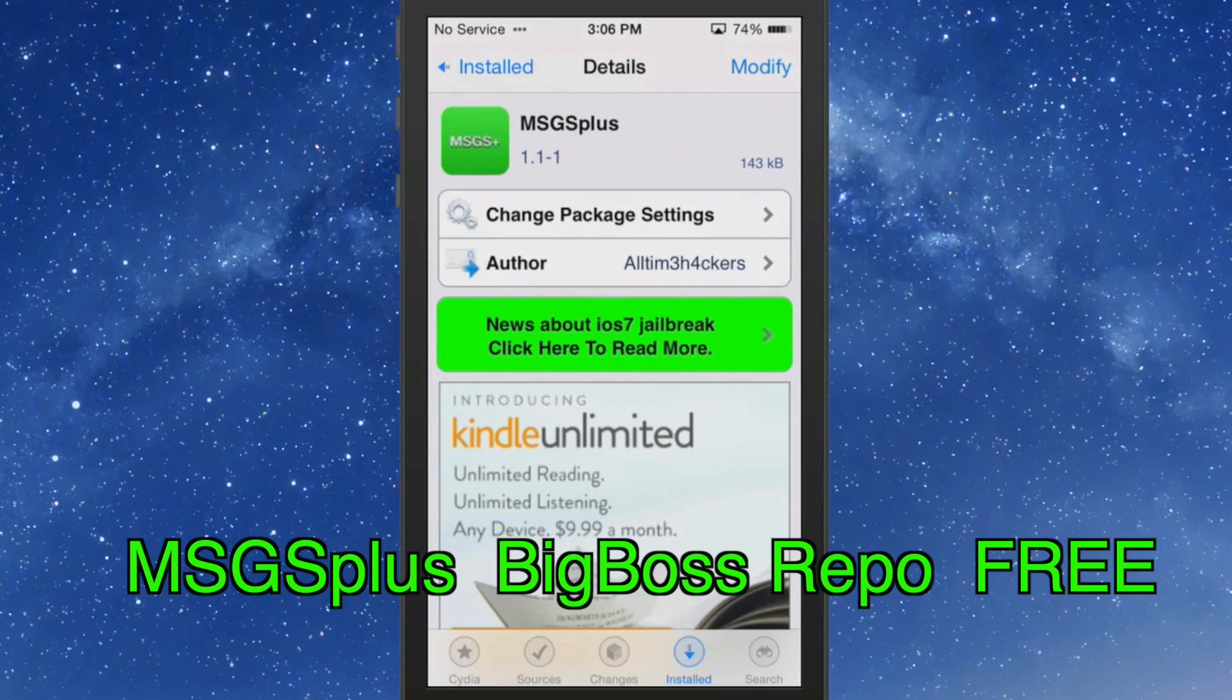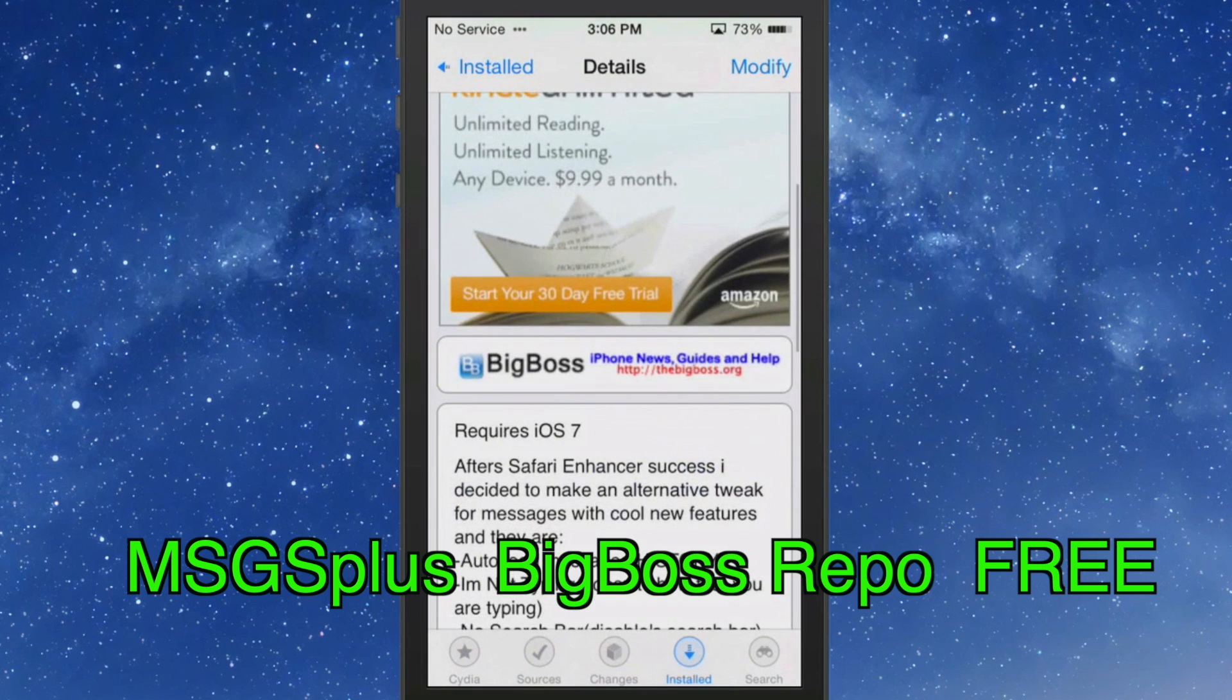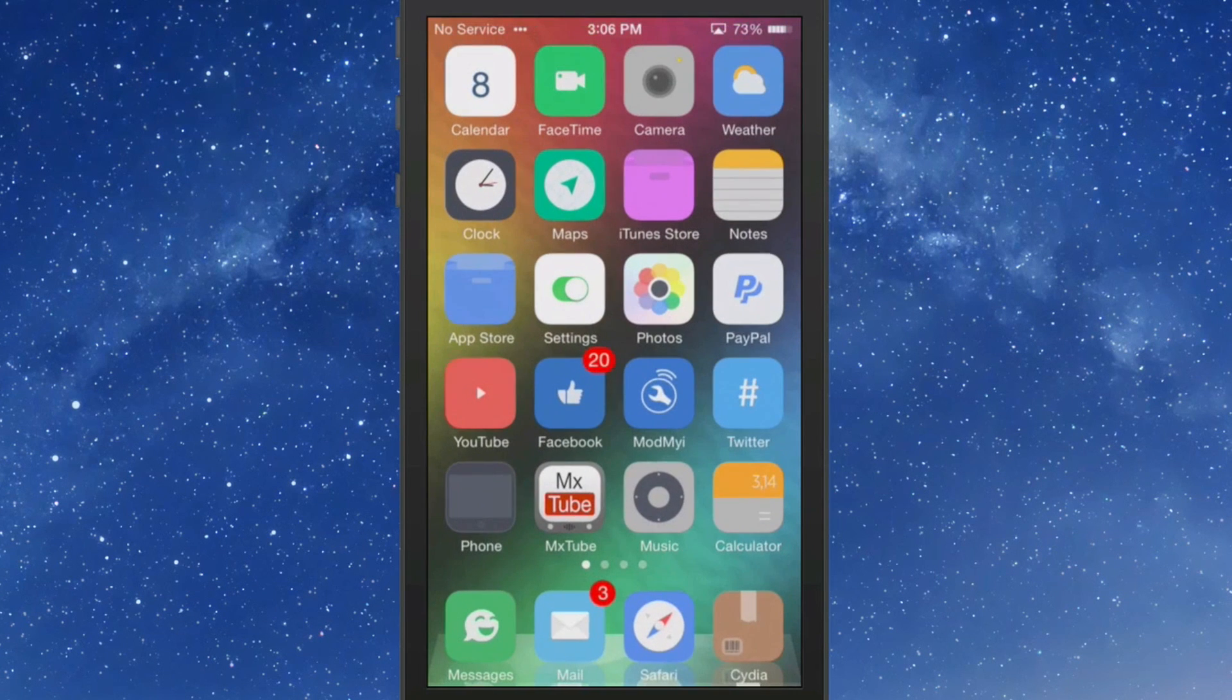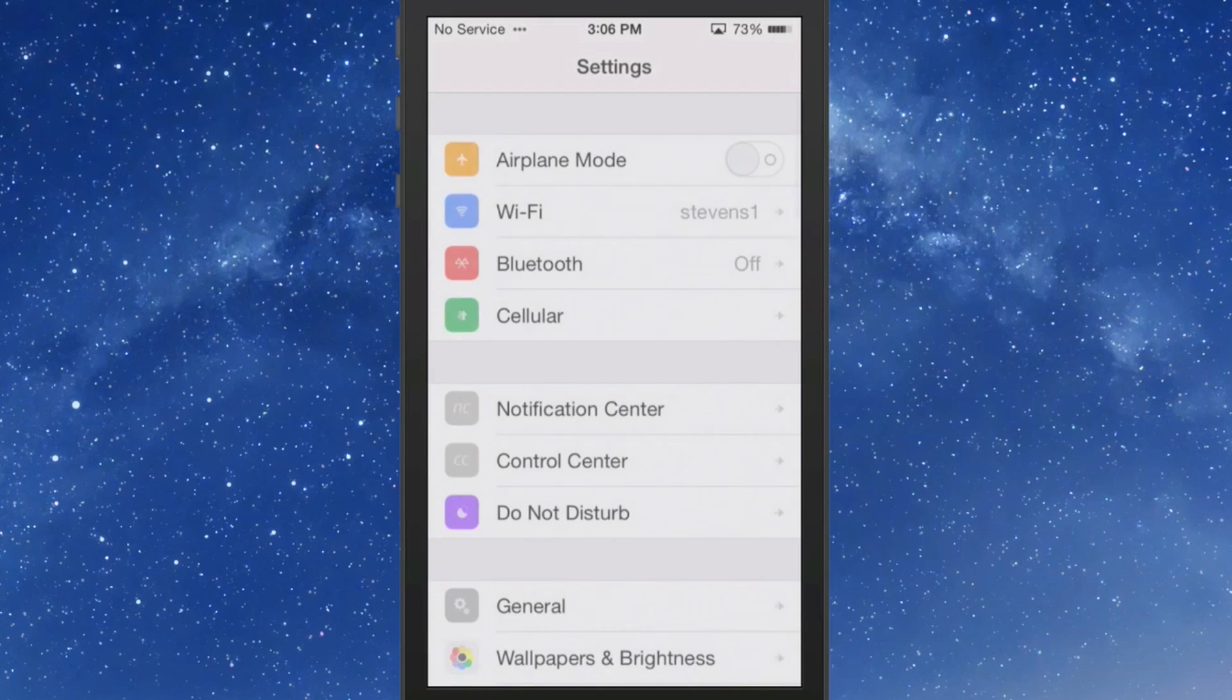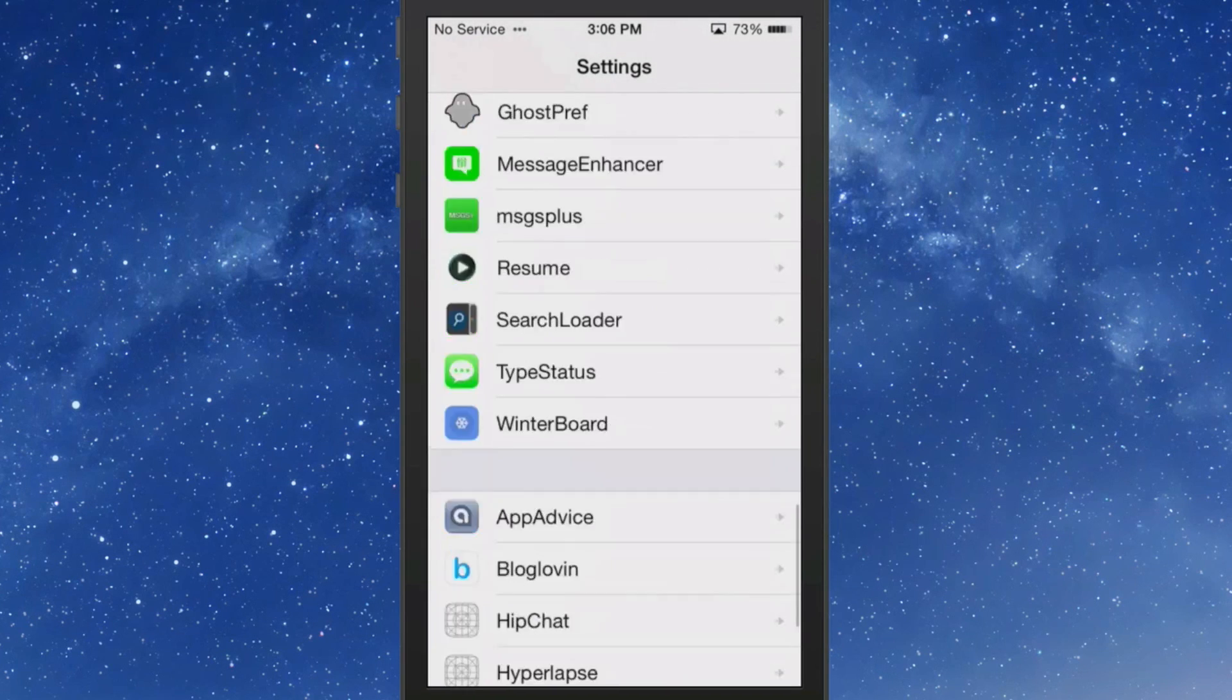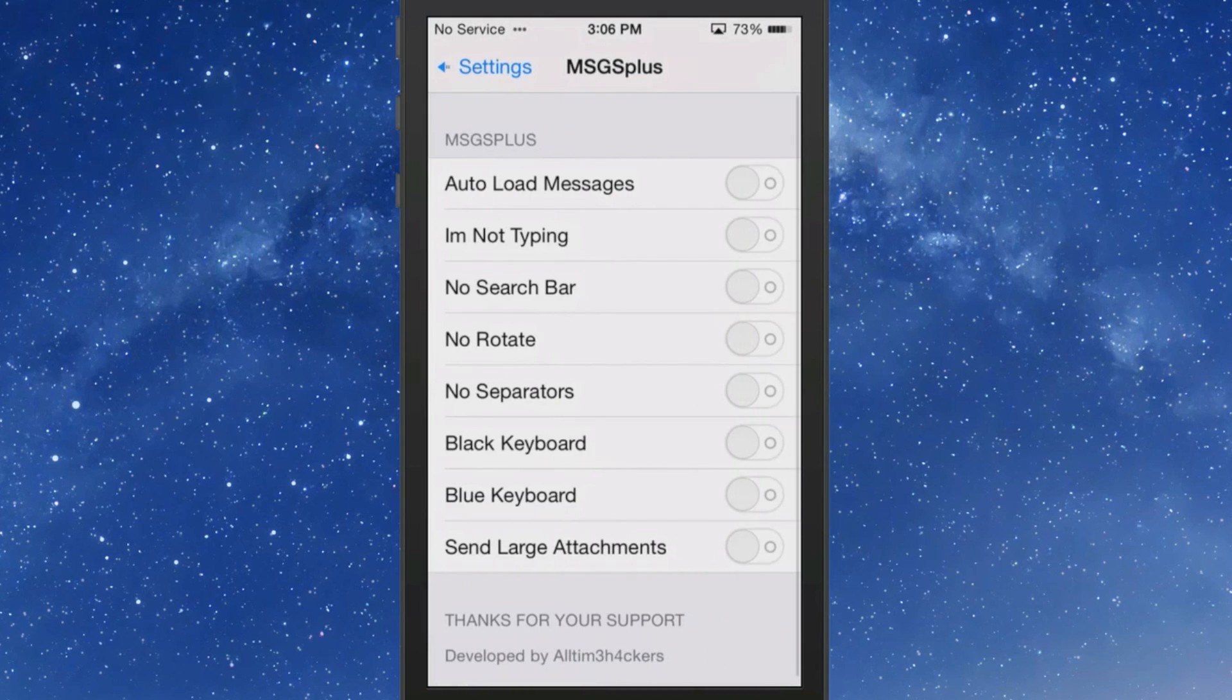What we're going to look at is called Messages Plus. This is a free tweak in the Big Boss Repo and this adds several new features under the settings menu for you to customize your message app. Now let's open the settings menu here and go to Messages Plus and I'll show you just exactly what it is here.